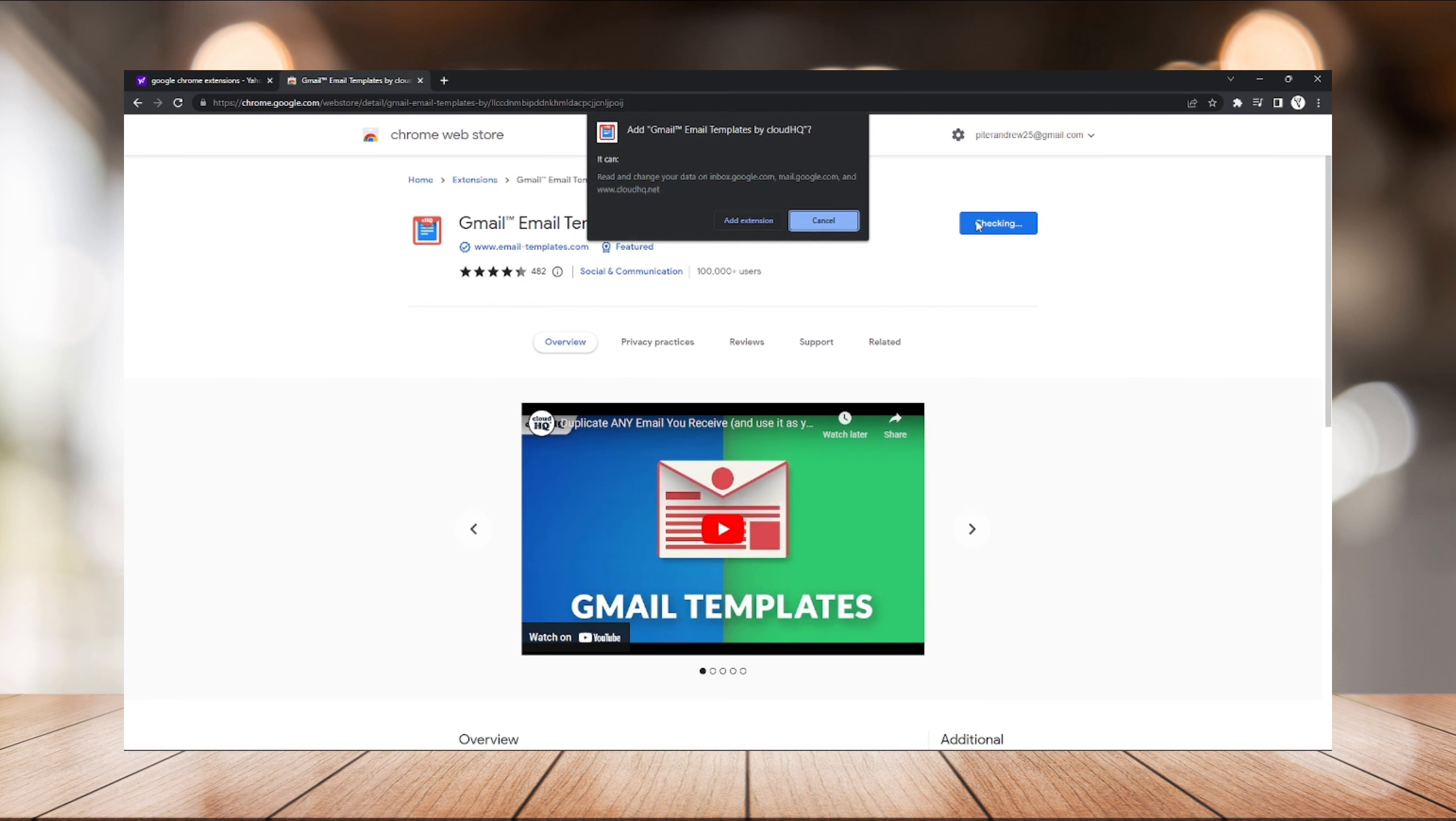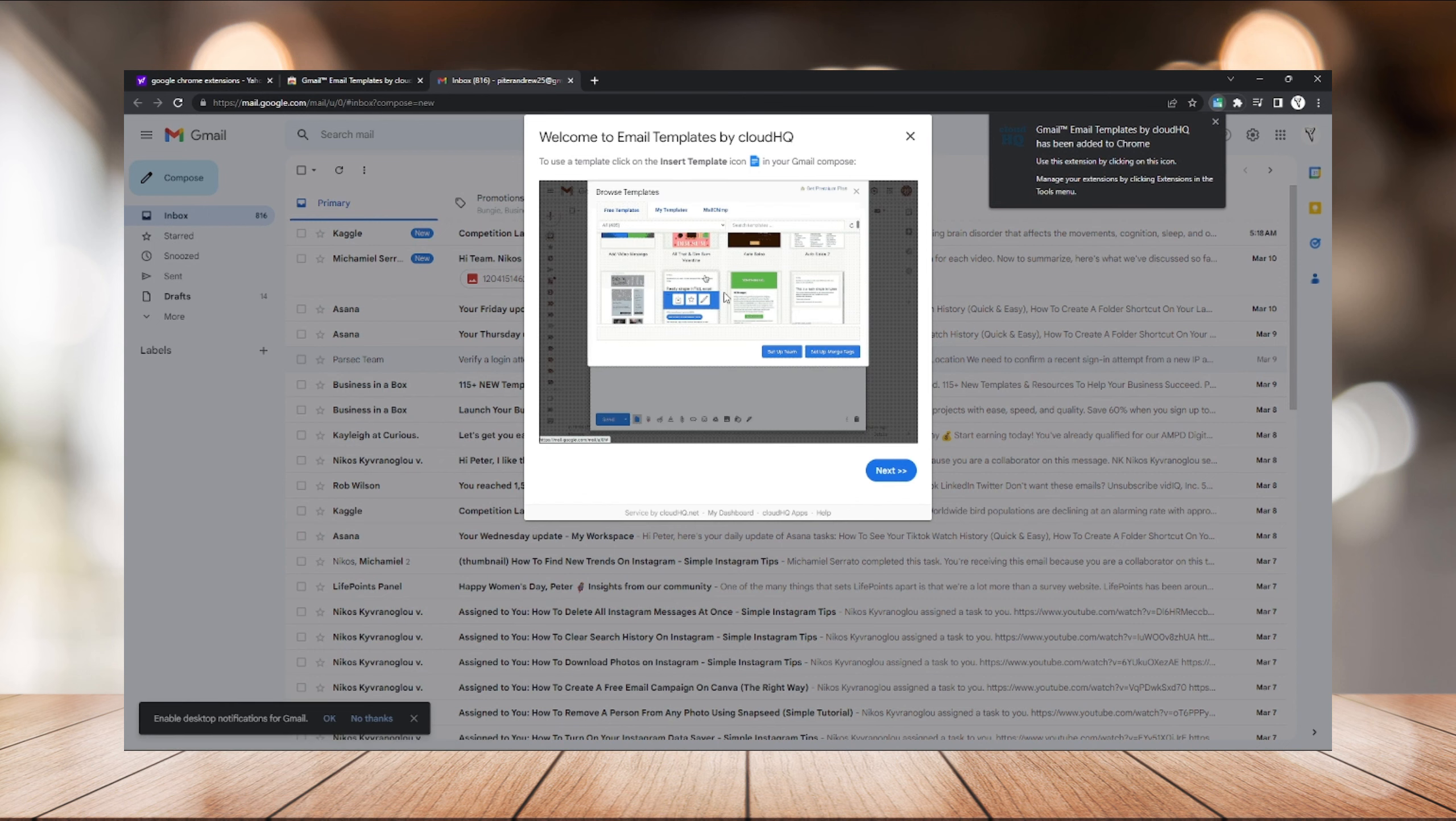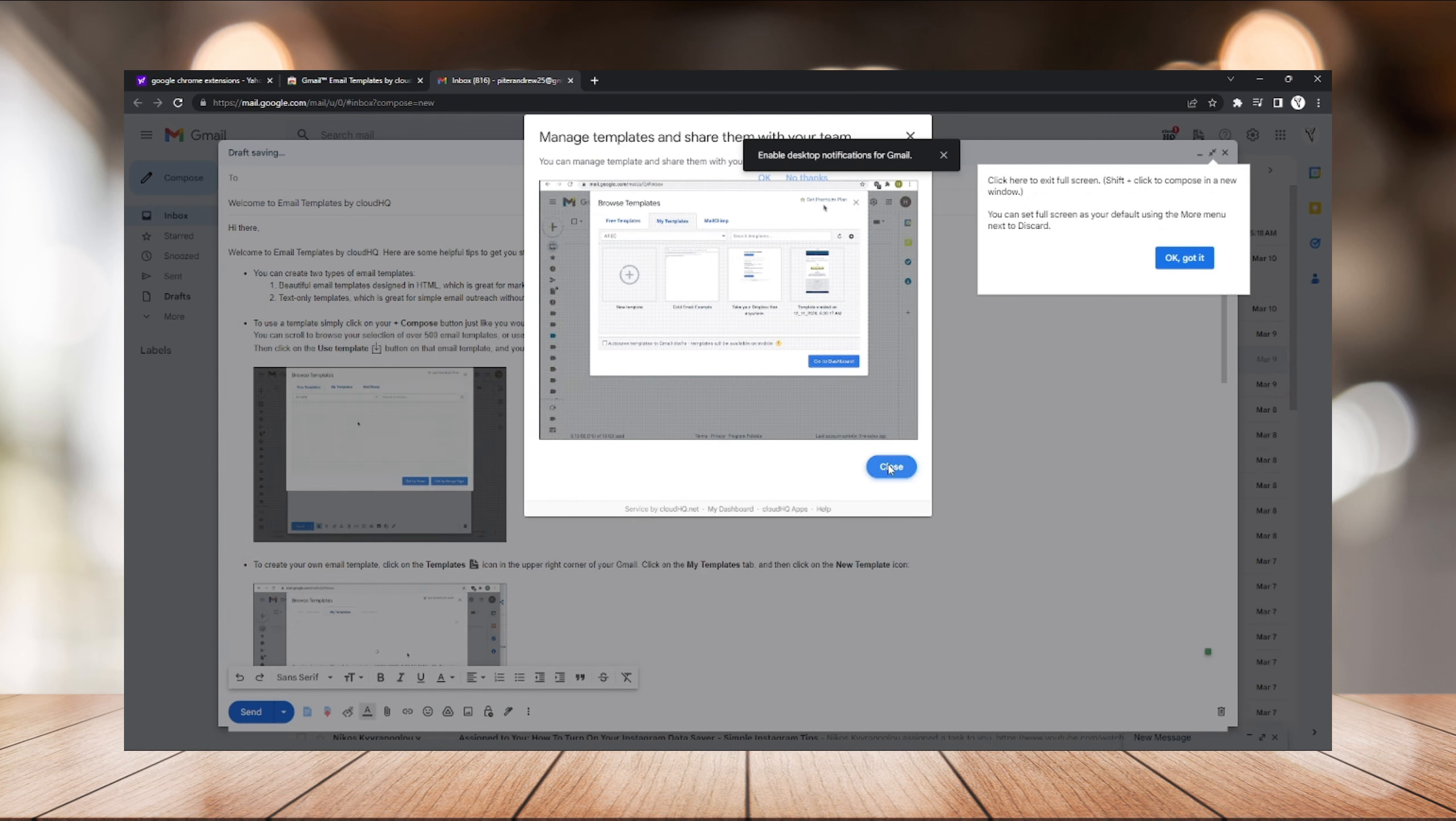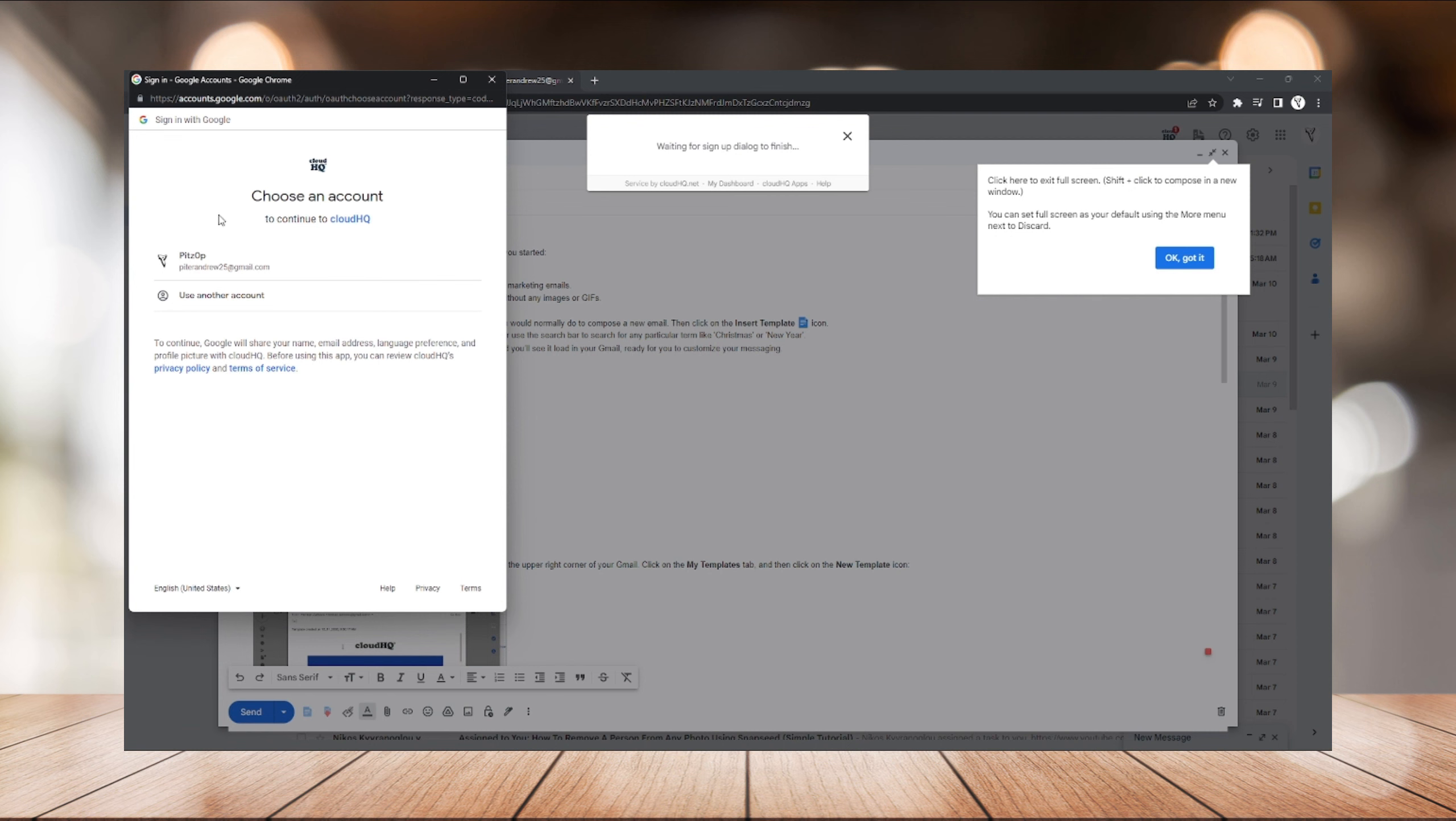After you add it as an extension, as you can see it will redirect me on Gmail and it will show you a little tutorial on how you can use it, how will you use it. And of course it will require you to create an account on CloudHQ, so you just need to create an account using your Google account.